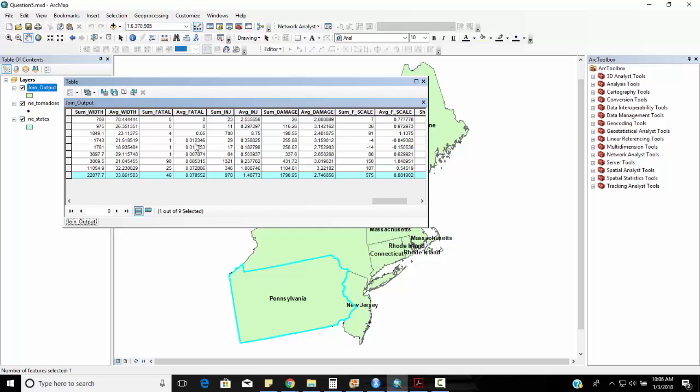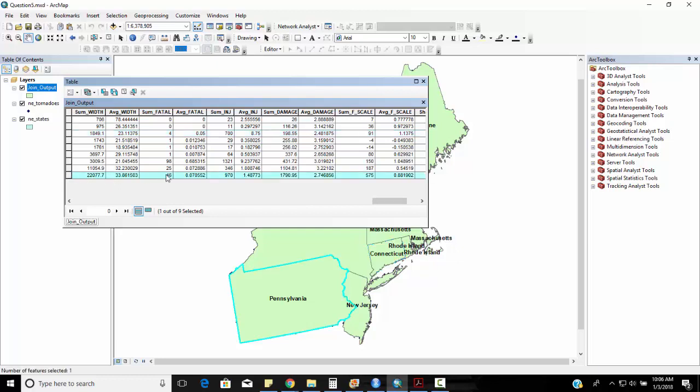You know if I were to ask for what state has had exactly 700 injuries you would see I would look at the column that says sum injury. I would see that for Connecticut. Okay so for question D what state has experienced exactly 46 tornado deaths? That's that sum fatale. That would be Pennsylvania.